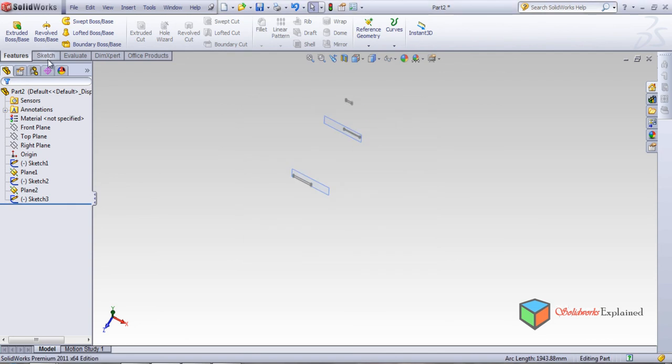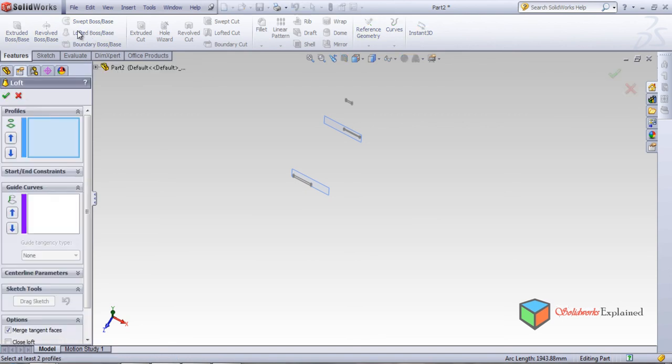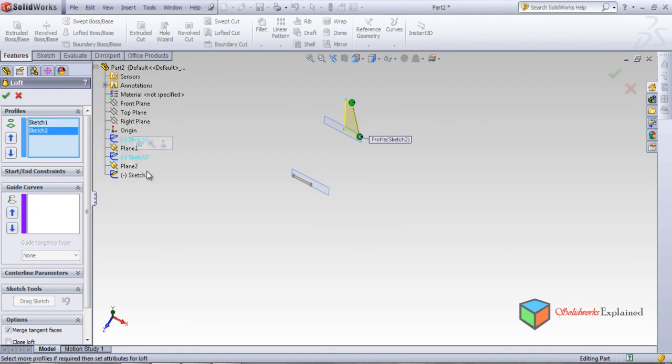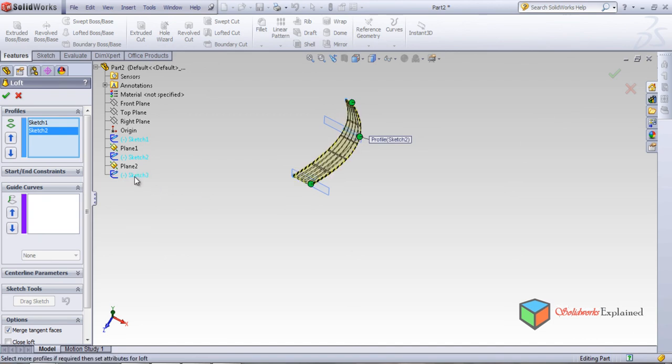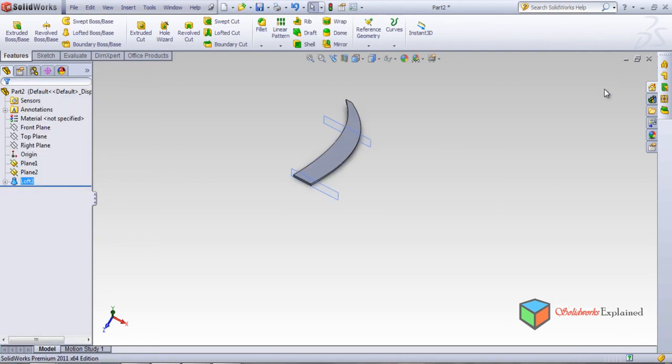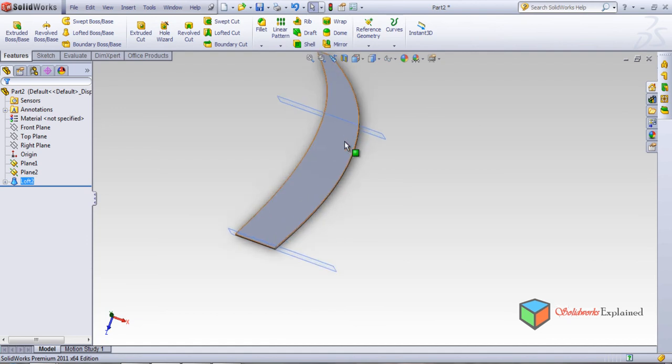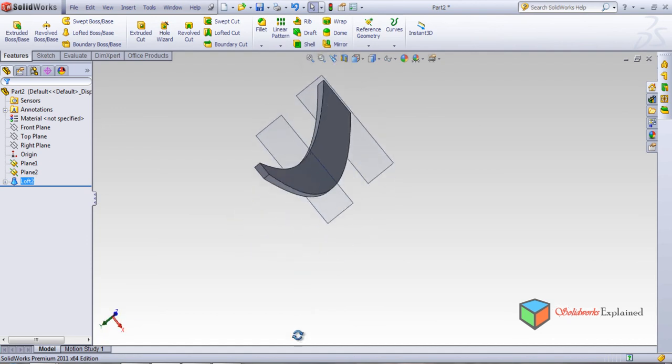Now how the loft looks in multiple. Just you need to select, select the three sketches. One sketch, two sketch, three sketch. Select it properly, yes. Now make it okay. Look how the loft looks without this line.